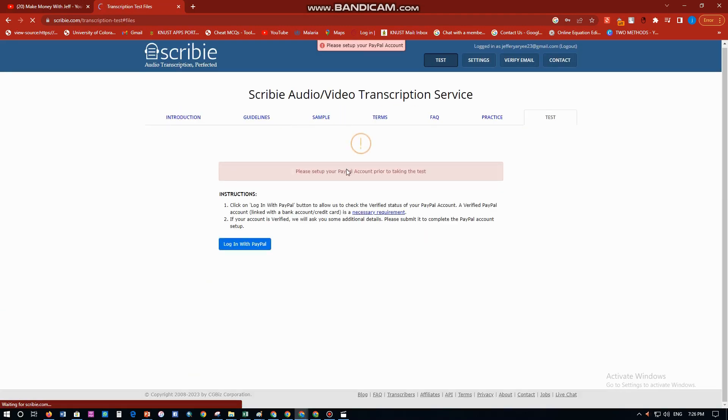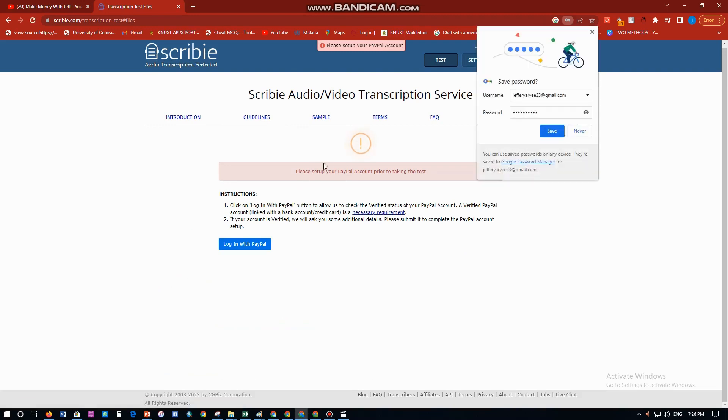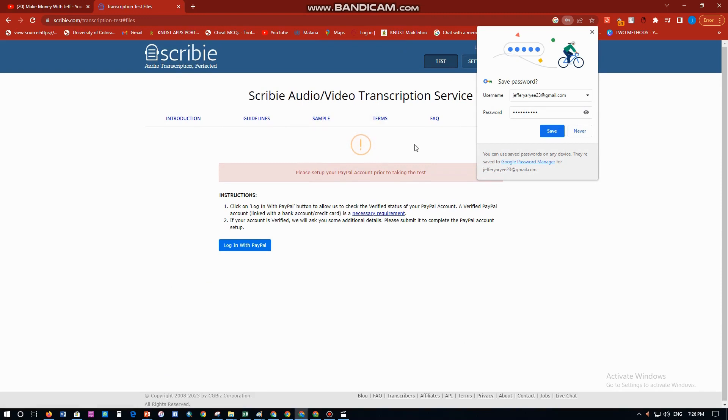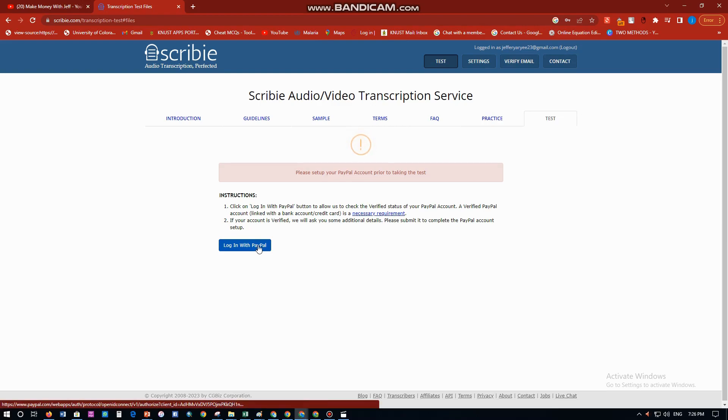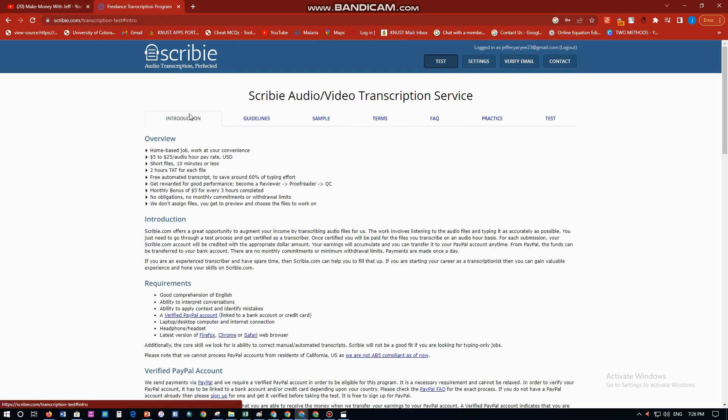So it says 'account created successfully.' Please set up your PayPal account prior to taking the test. They want payment methods by PayPal, so you have to log in with your PayPal details over here.